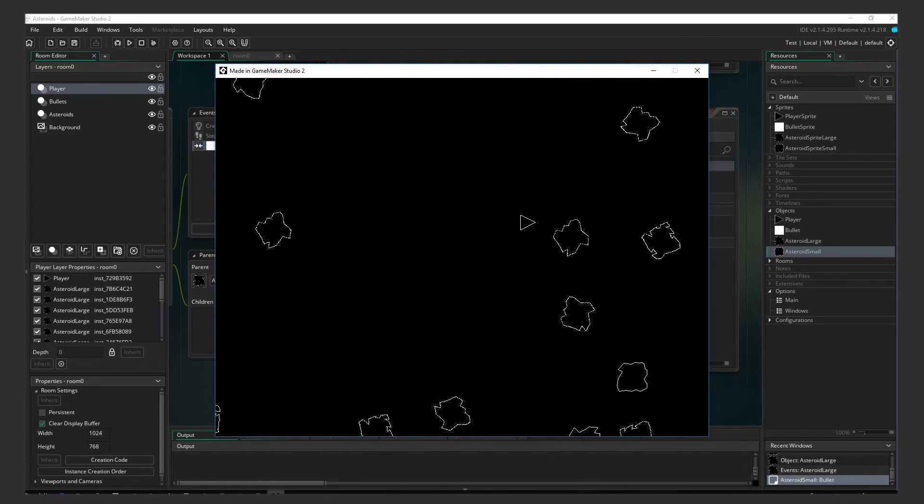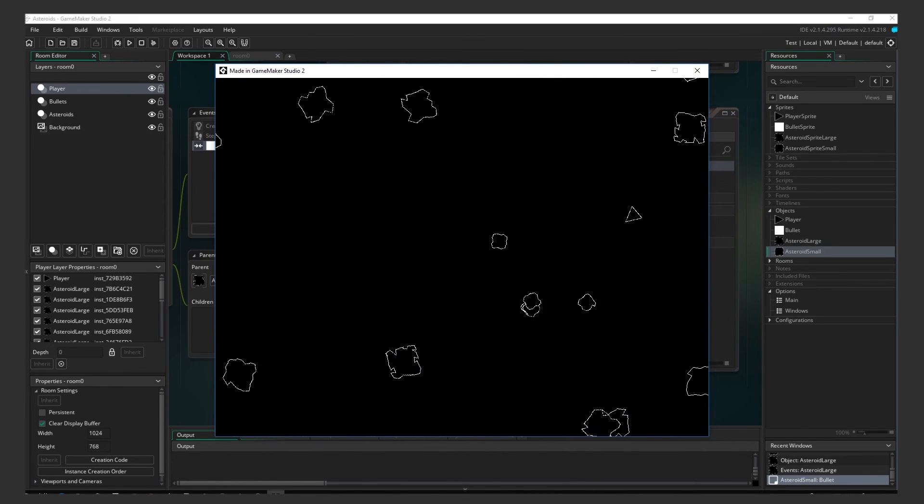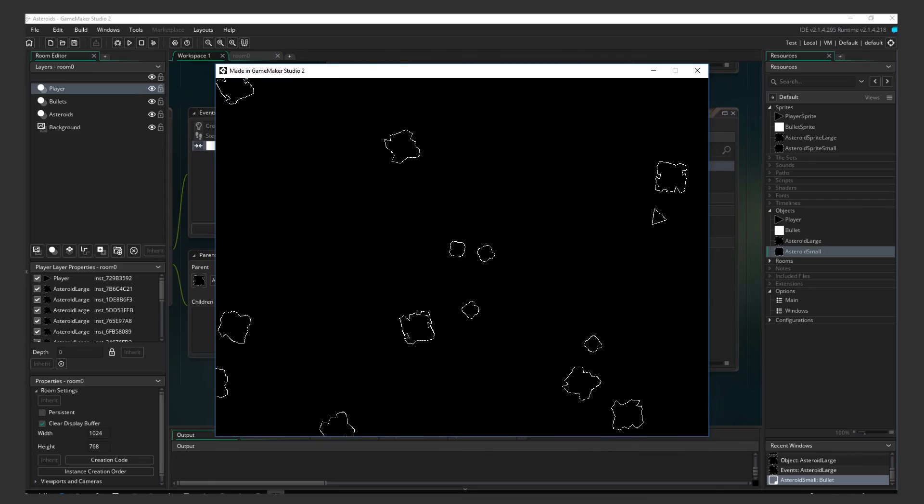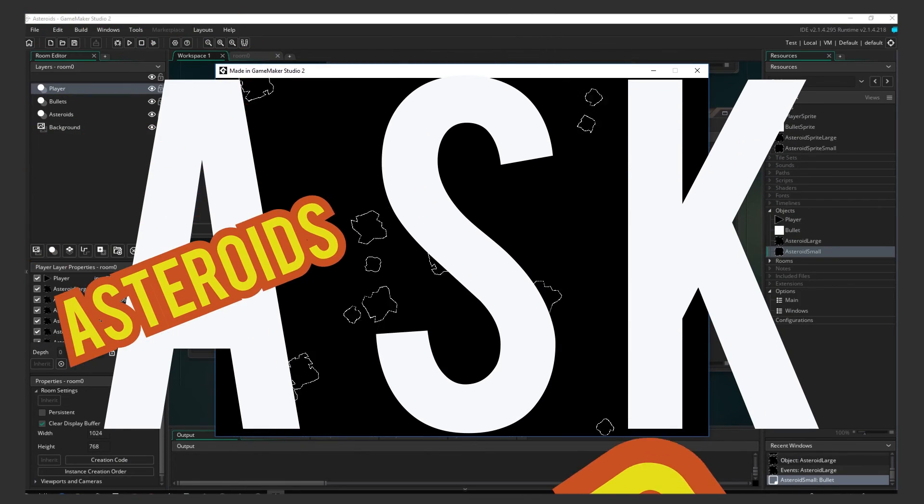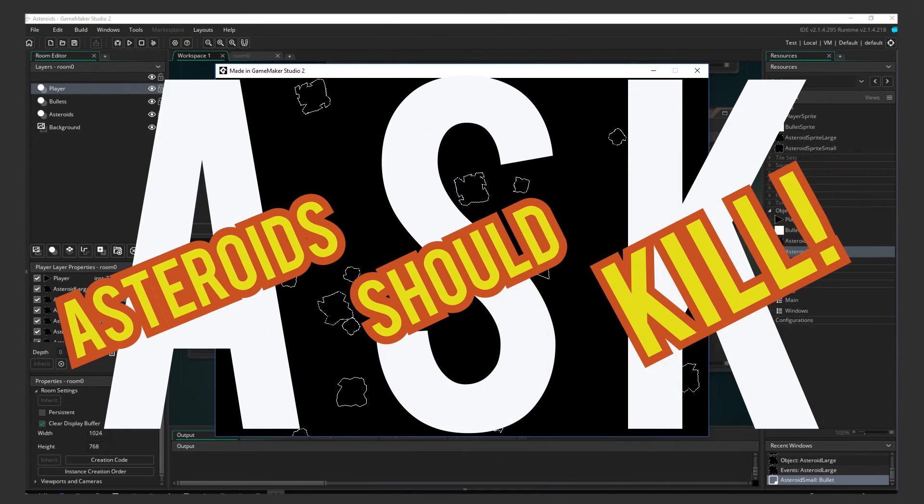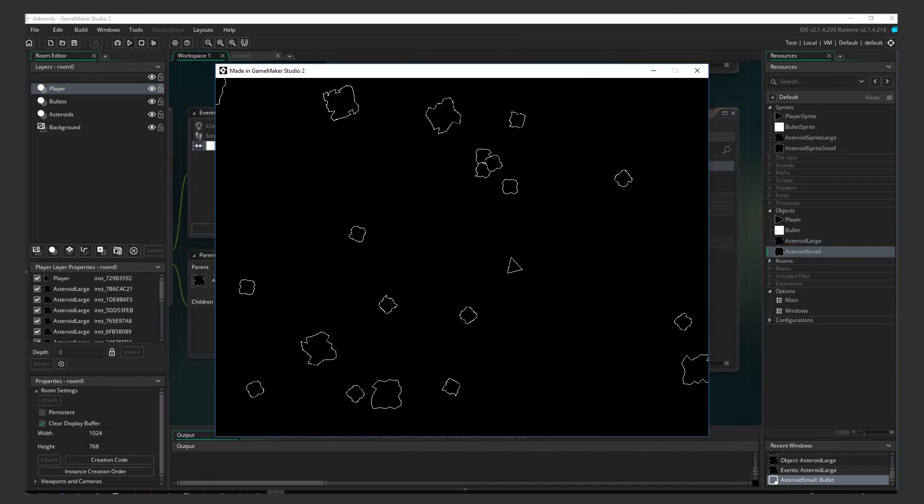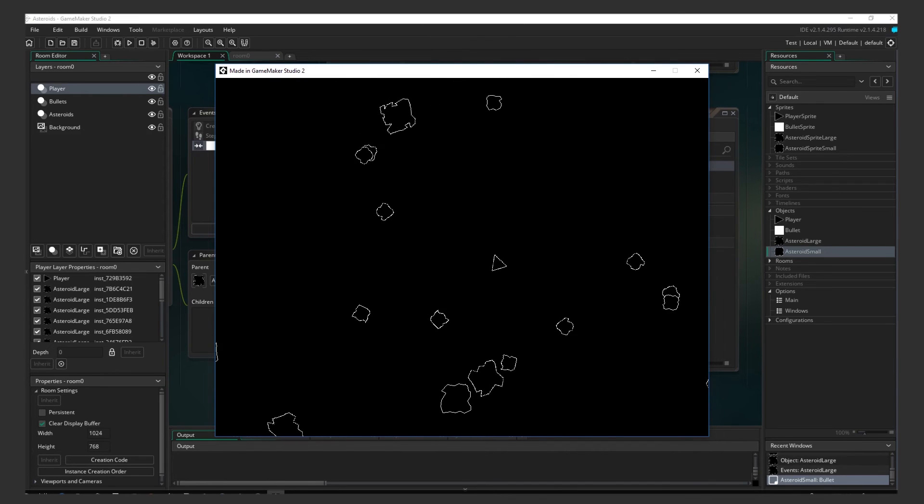And to finish the demo off, we just have to add one more thing. Never forget the Ask Rule. Asteroids should kill. We need to create the player's death sequence and animation.